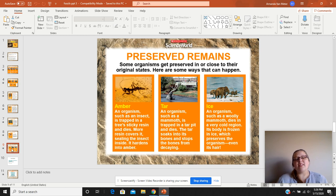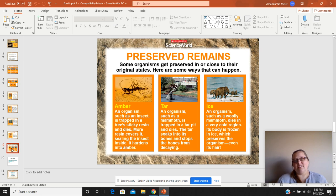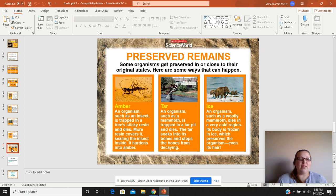Preserved remains. An organism can get stuck in amber, tar, a mud pit, or ice. And if they're preserved there for millions of years, they become fossilized.